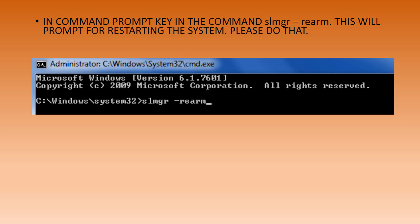You will be prompted with another window after a while asking you to restart the system.